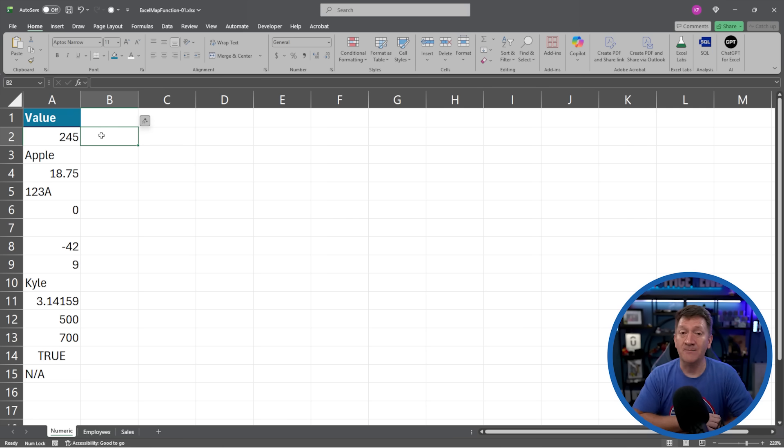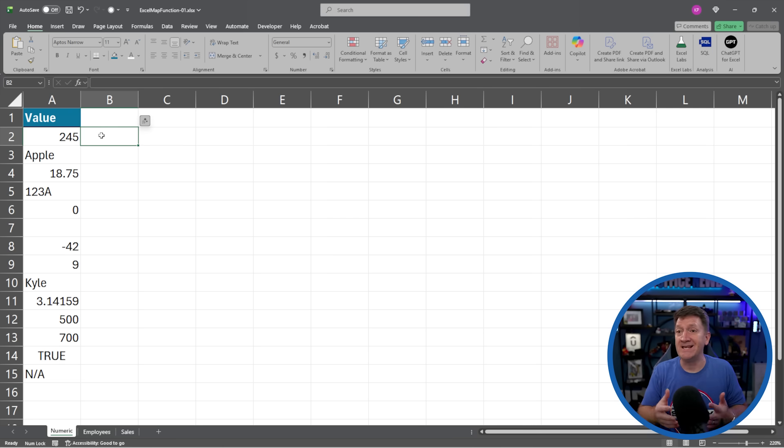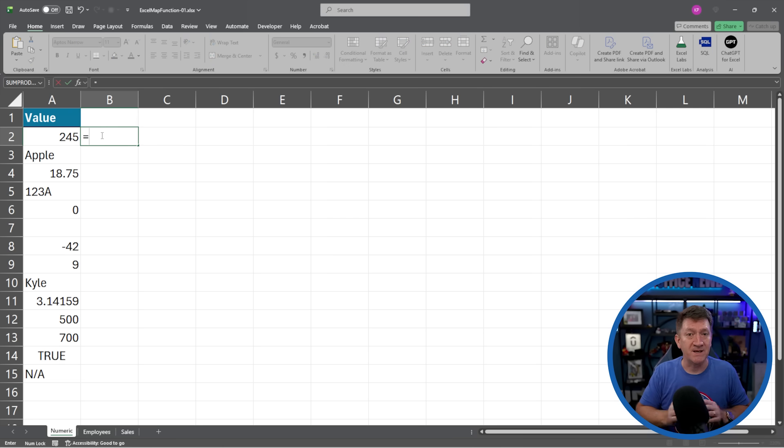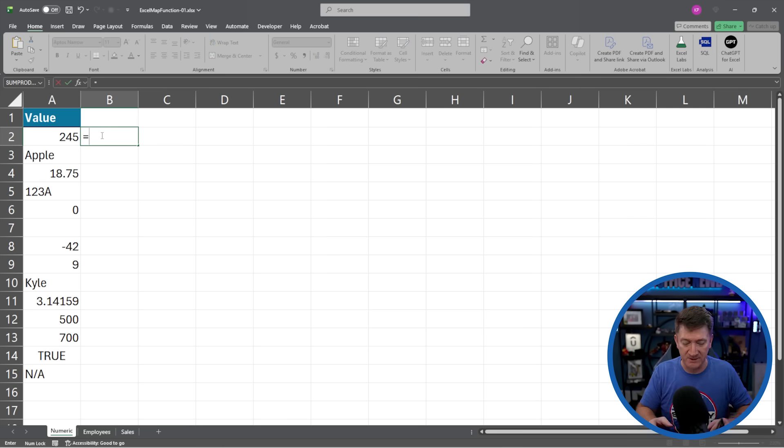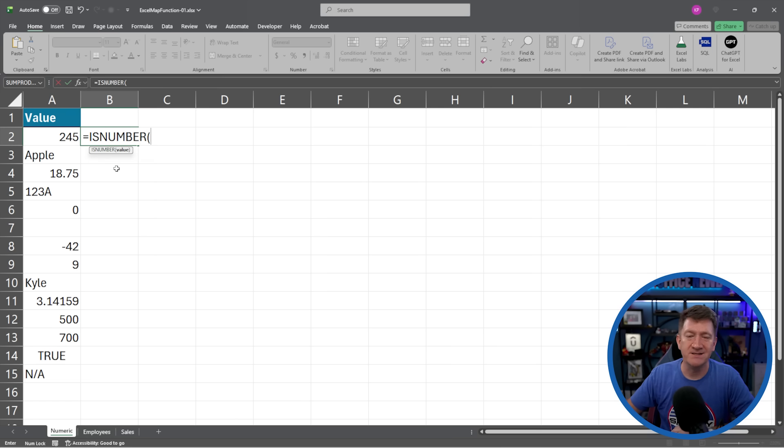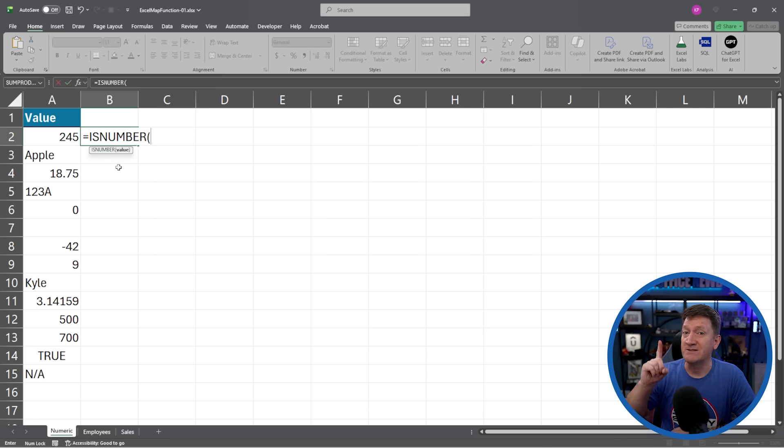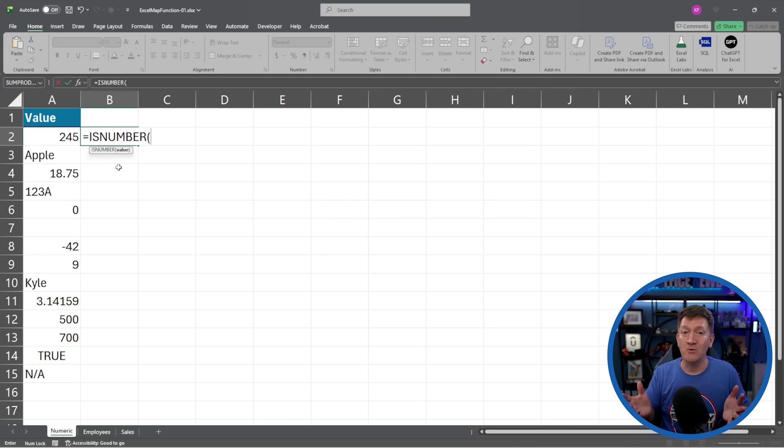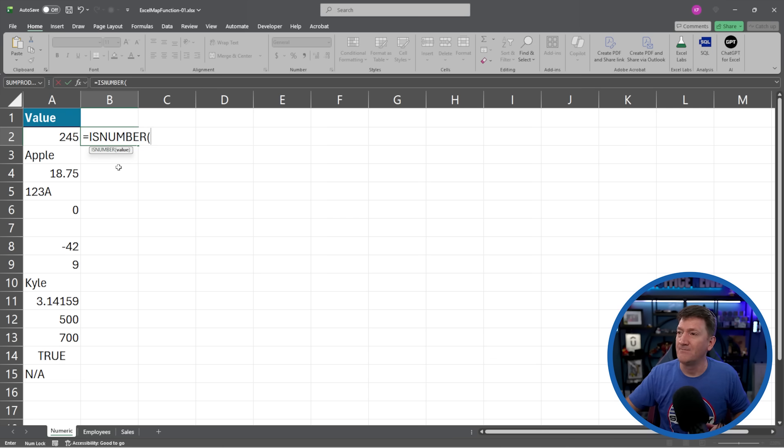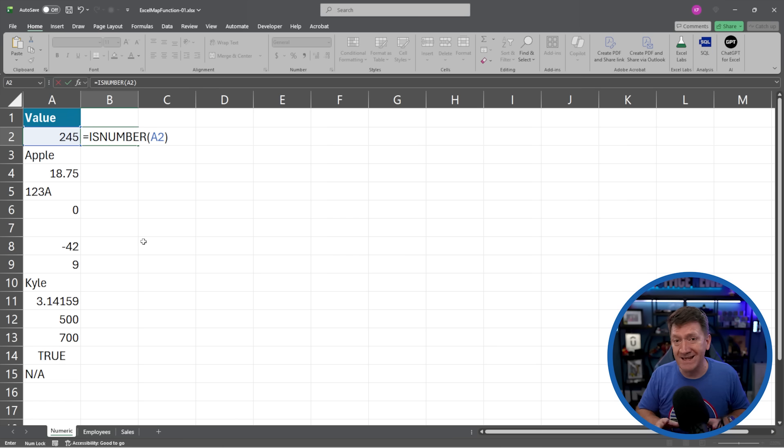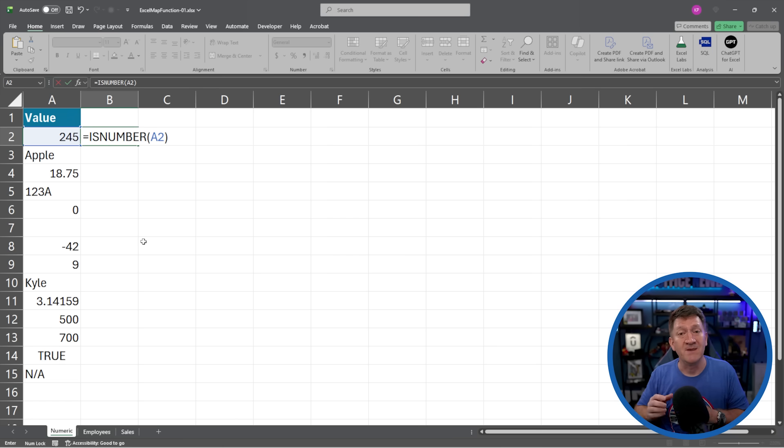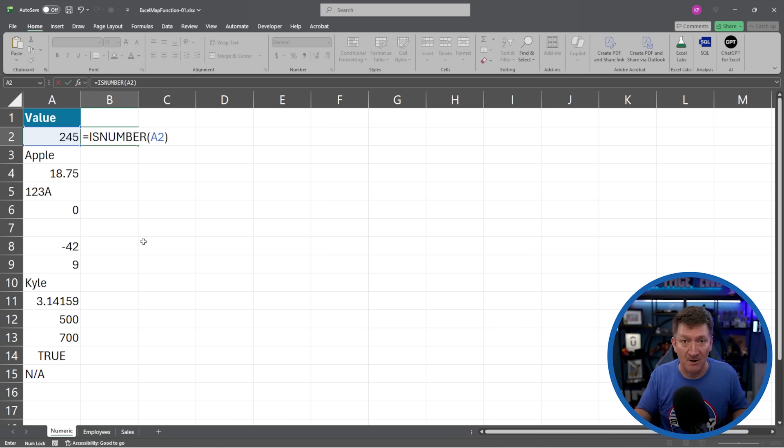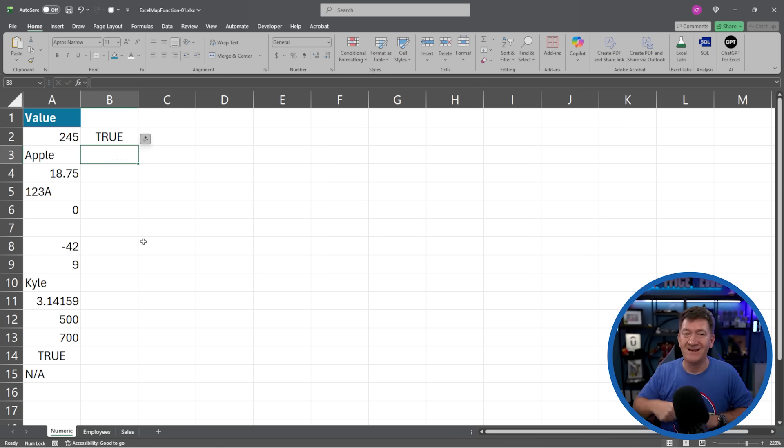Now in the past, you may have just used the is number function. If I say equals, I'm inside of cell B2, I'll say ISNUMBER. The ISNUMBER function takes one argument, it just wants a value that could be a straight up value or it could be a reference to a cell. Here I'll grab cell A2, I'm going to close the parentheses and the ISNUMBER function is going to look at that value and give me a true or false. Is it a number? I'll hit my enter key.